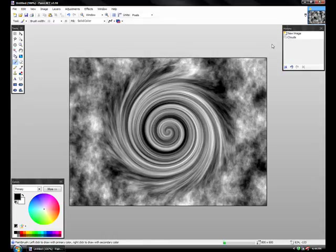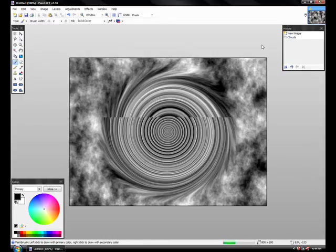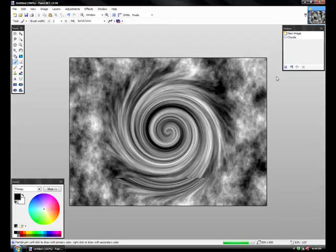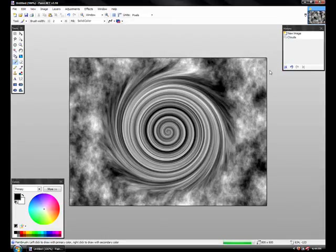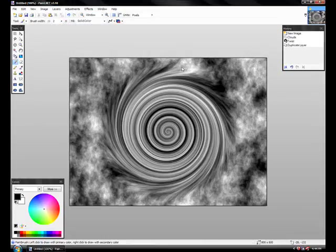And then you can change the amounts. I don't really like it that high. Okay, you're watching an idiot play with paint. I'm sorry. Okay.